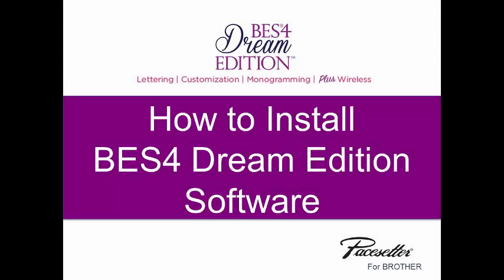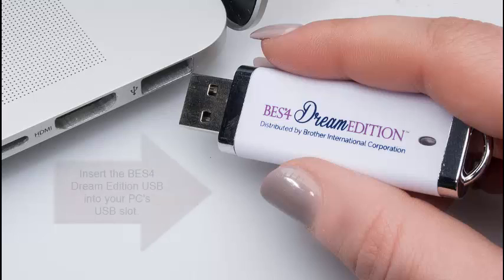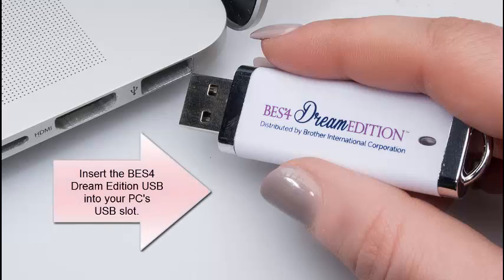How to Install BES4 Dream Edition Software. Insert the BES4 Dream Edition USB into your PC's USB slot.